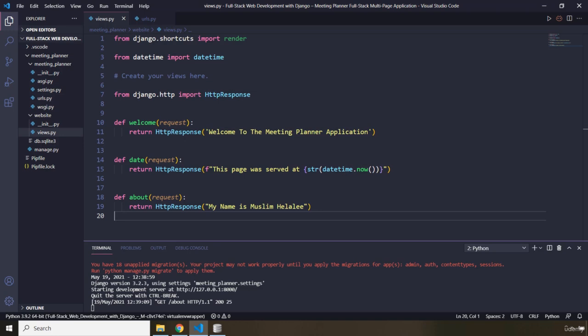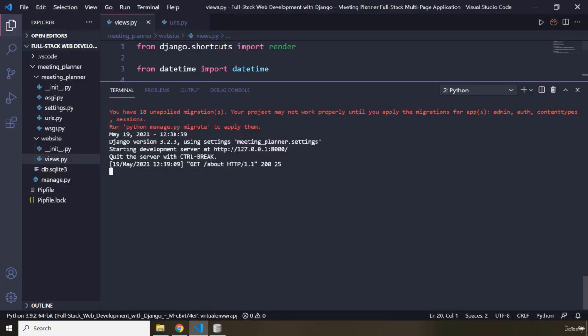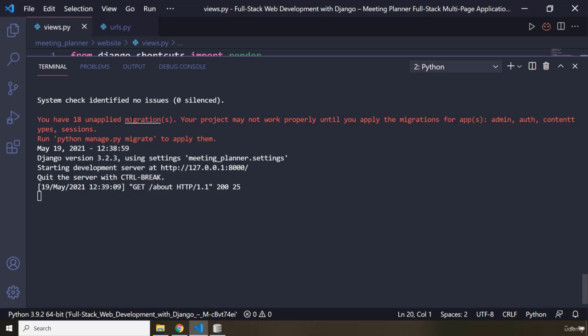To understand what migrations are and what this red message says to us, we need to understand what Django models are. Django models are Python classes, and their job is to make our data persistent. In other words, Django models let us store data in our database so that if you stop the Django server and start it again, the data will still be there.